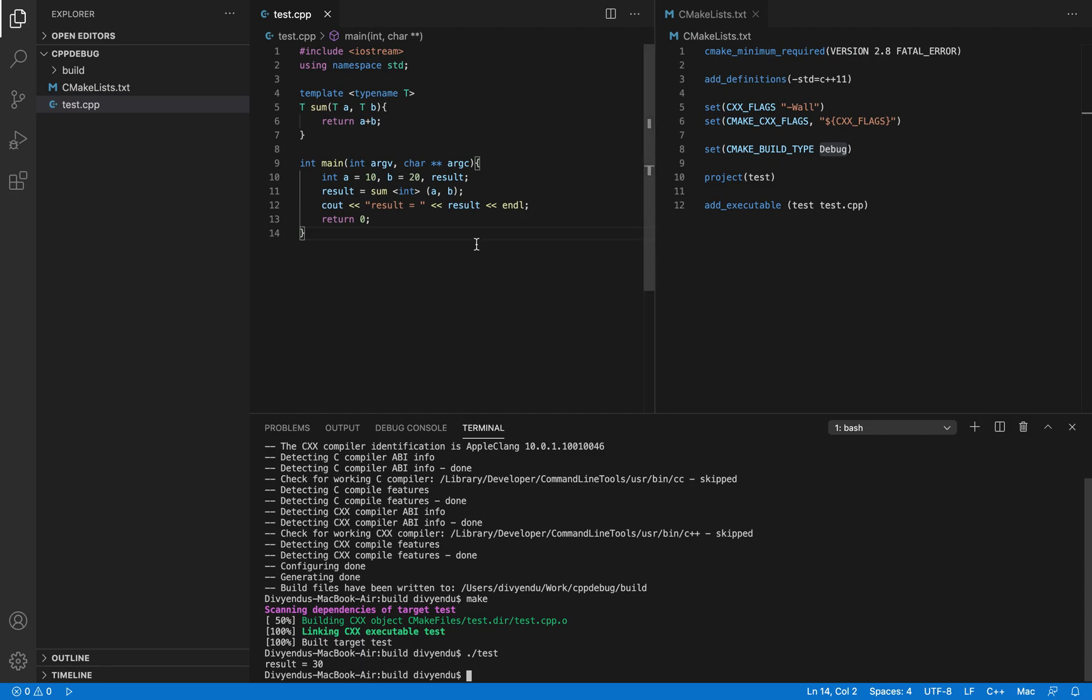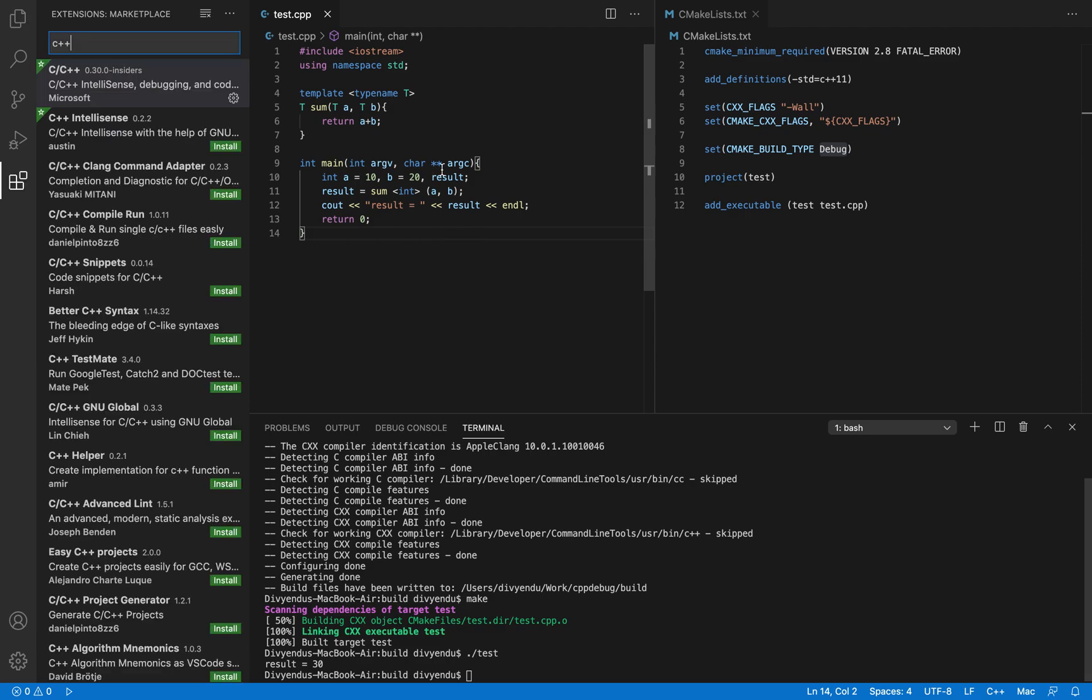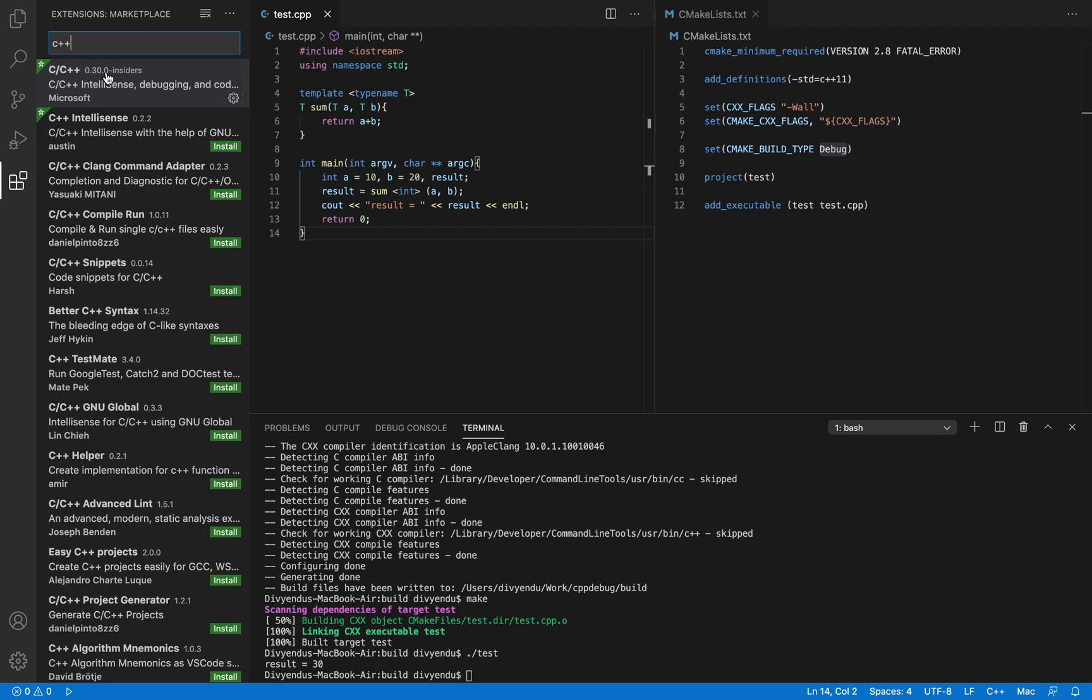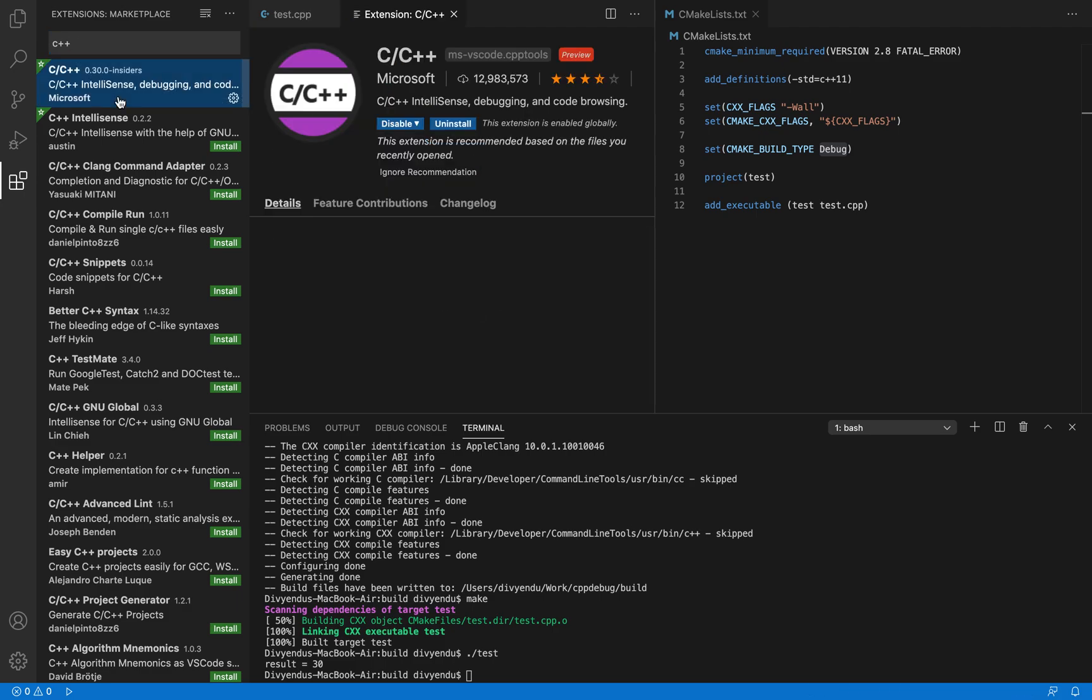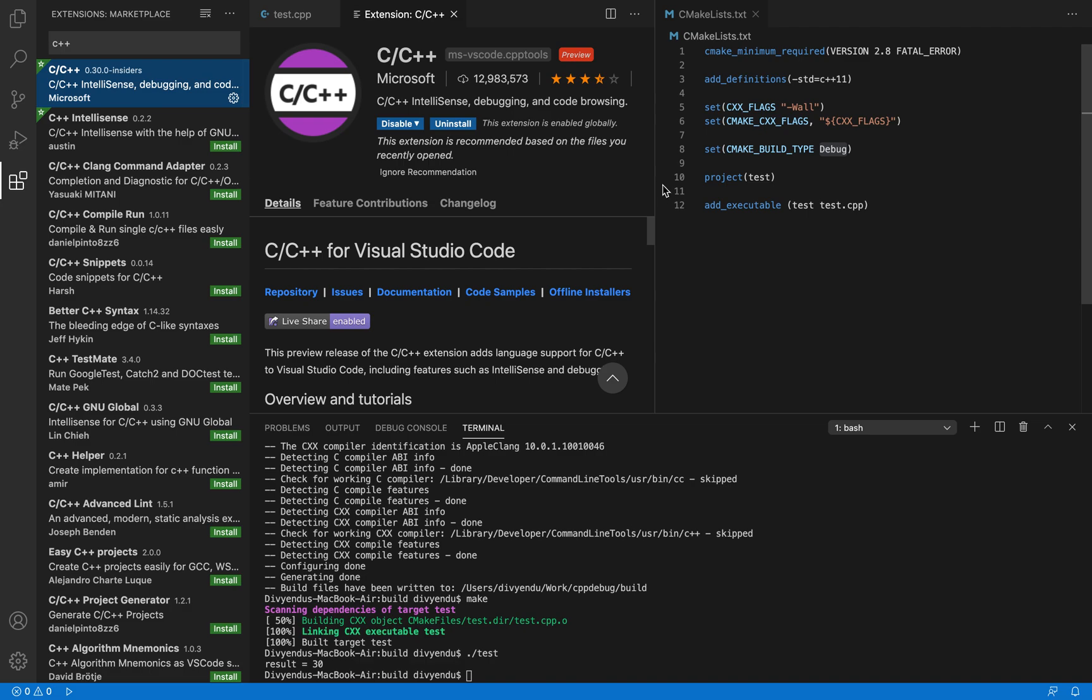Let's see how we can debug this application. For that the first thing you have to do is you have to install the C++ extension. For opening this window you have to do command shift X and then you have to search for C++ and install C++ extension.